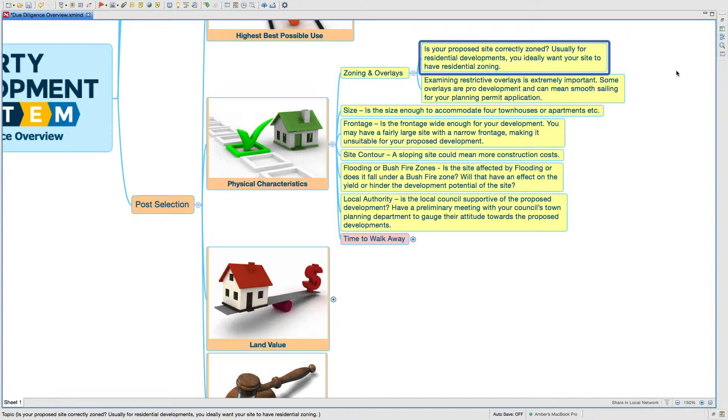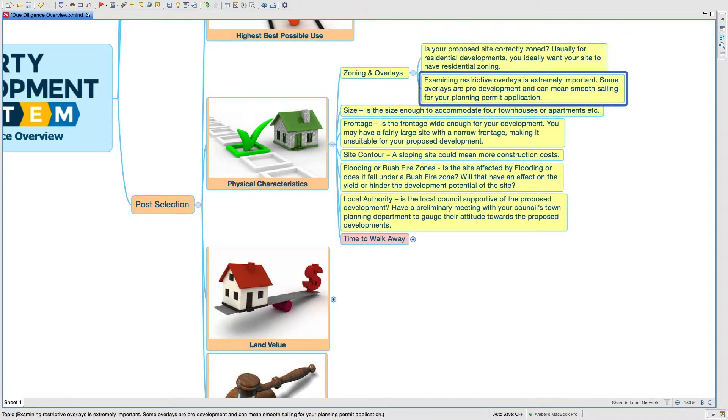Examining restrictive overlays is extremely important. Some overlays are pro-development and can mean smooth sailing for your planning permit application.